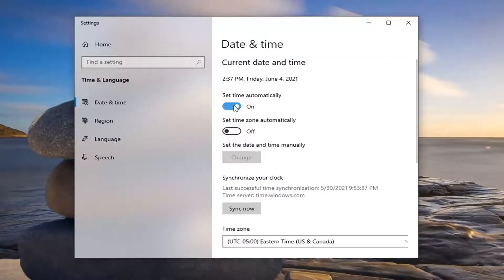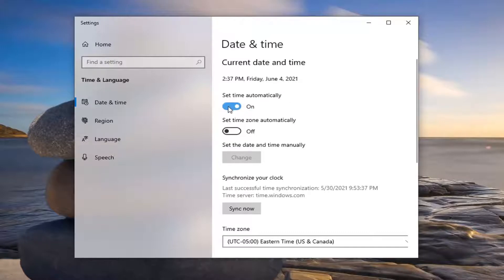Where it says set time automatically, you want to make sure that is turned on. So if for some reason it's turned off, go ahead and set that.